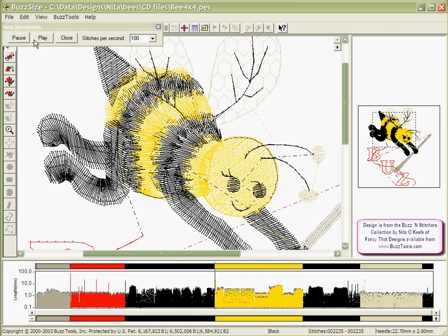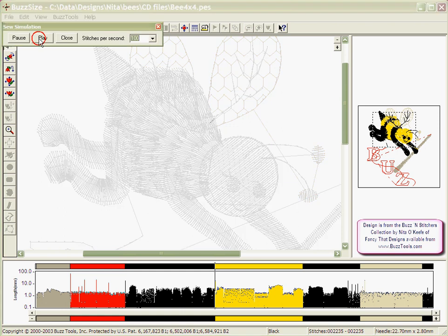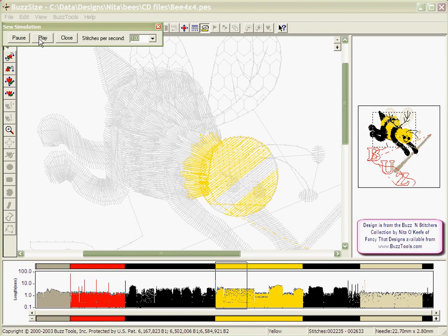You can now rerun the Sew Simulator and get a close up view on how the design is going to stitch out at your machine.